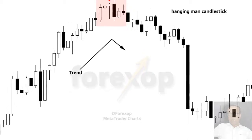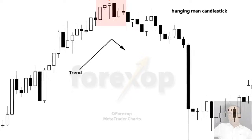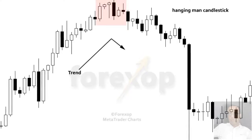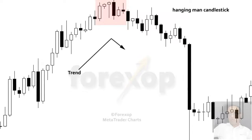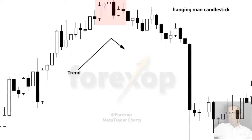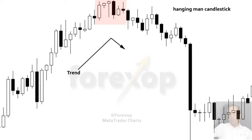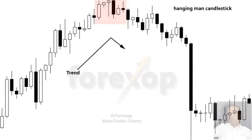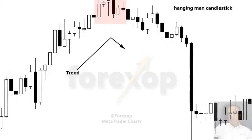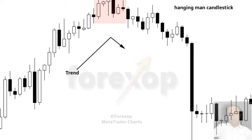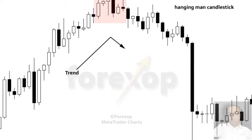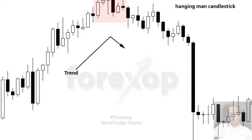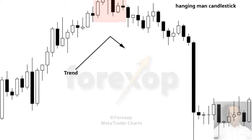A common method of bearish confirmation of a hanging man is to wait to see if the next session's close is under the hanging man's real body. The hanging man's long lower shadow shows that there is still rising power left in the market. However, if prices fall under the hanging man's real body, it means that everyone who bought at the open or close of the hanging man session is now losing money.